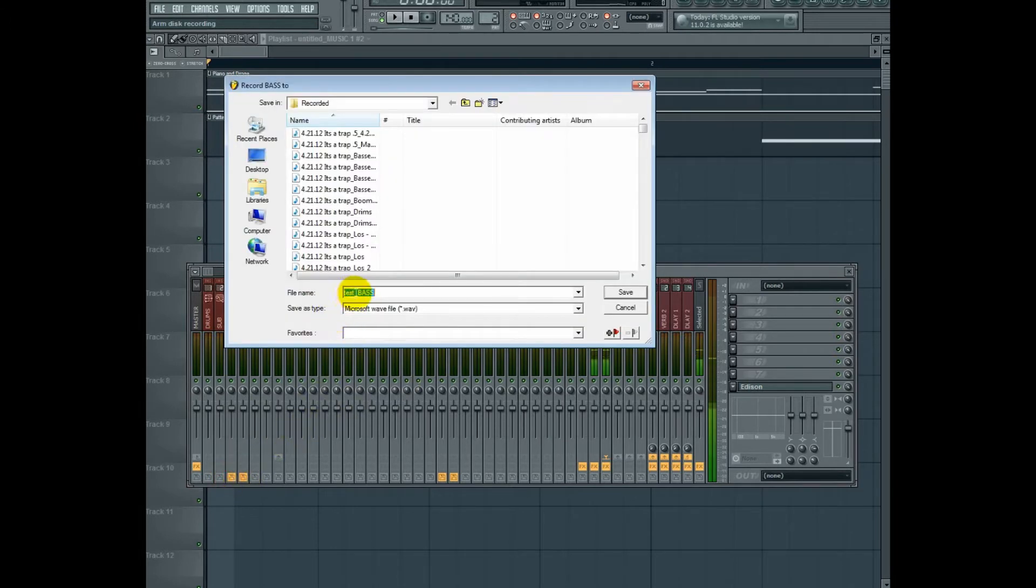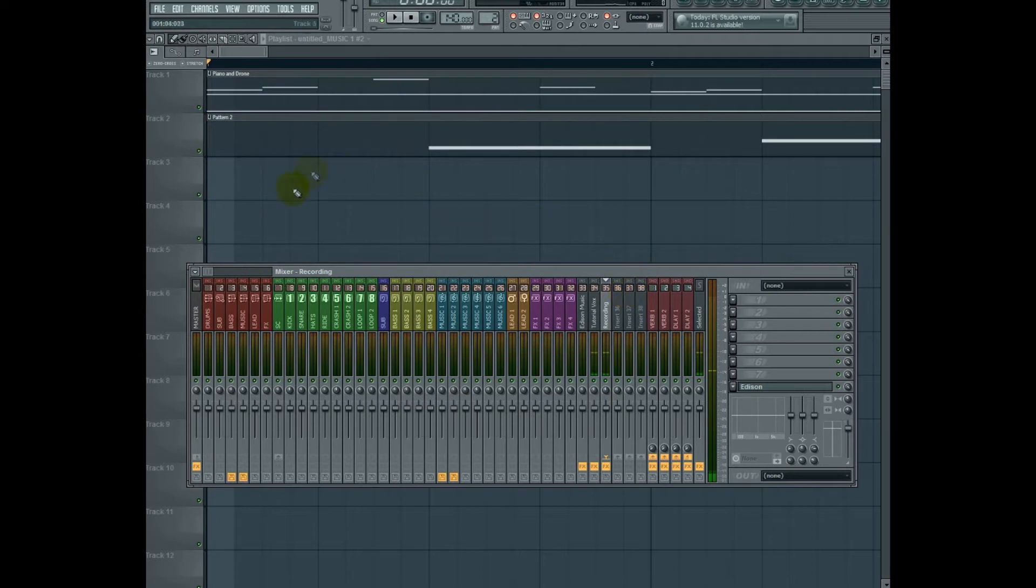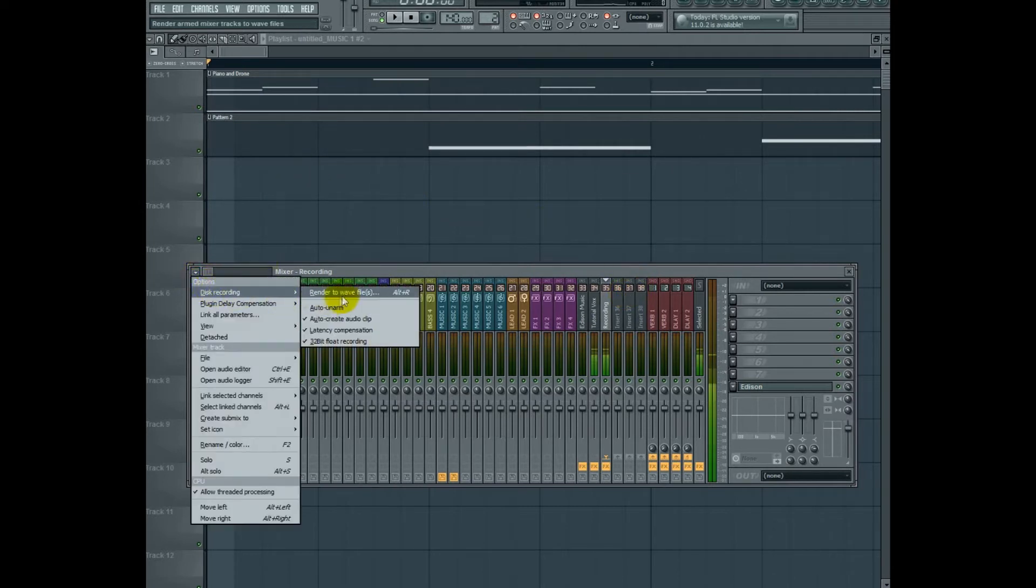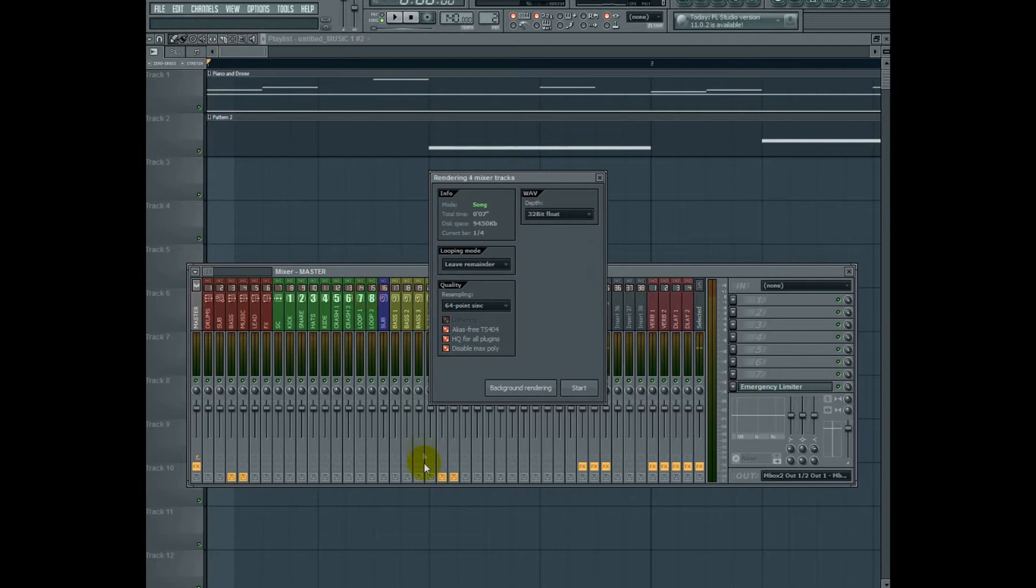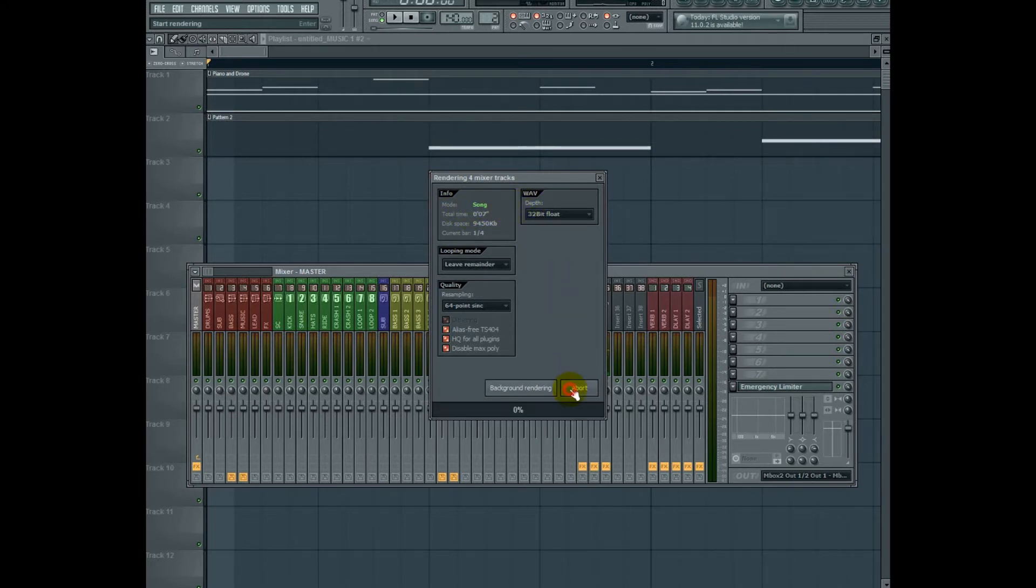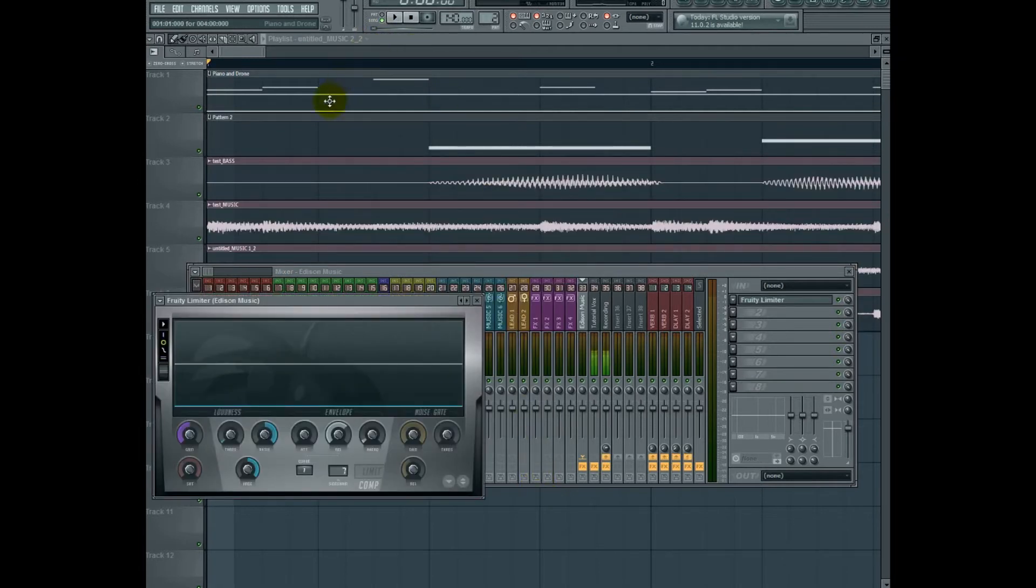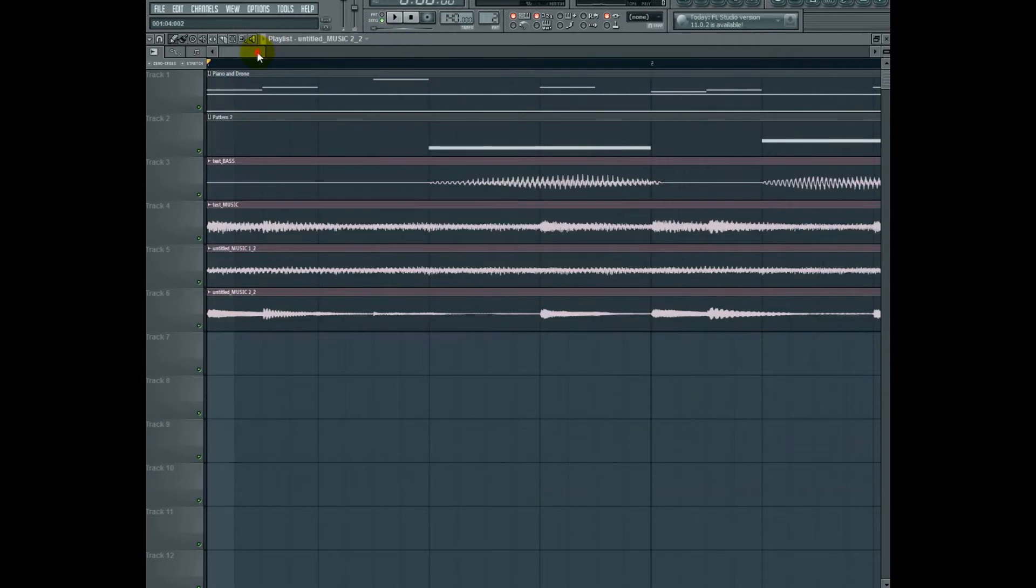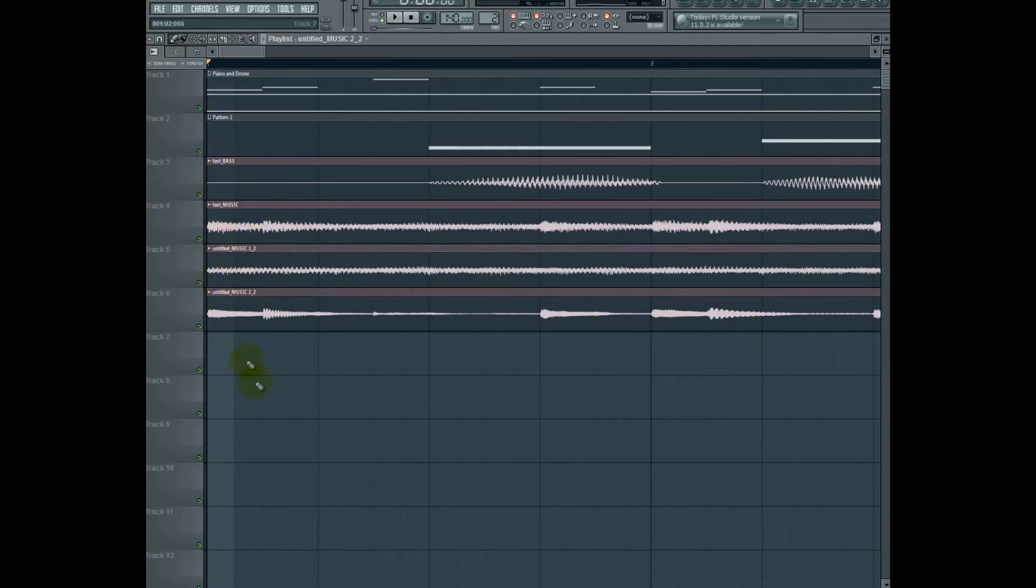And as you can see, it names it after the project underscore and then the name of the mixer insert. Save. And I'll go ahead and click disk recording render to wave. And if you choose a selection, you can just loop or record that little section or that loop that you've chosen. Since I haven't, it'll just record till the end of the song. So I'll hit start. And after a moment of rendering, there we go. We have our tracks basically bounced out.